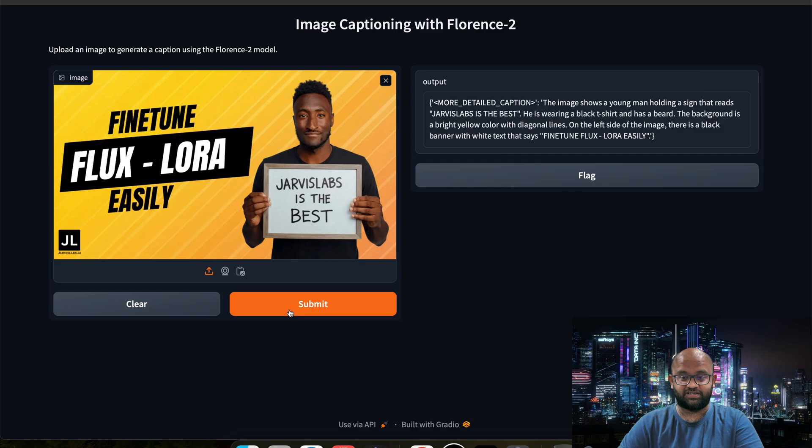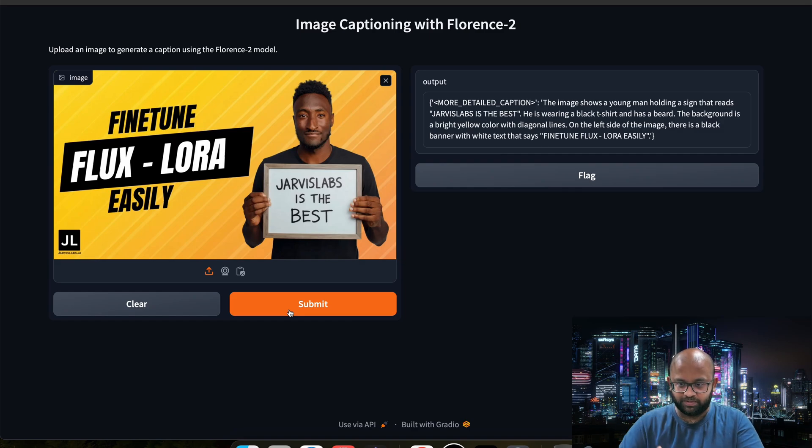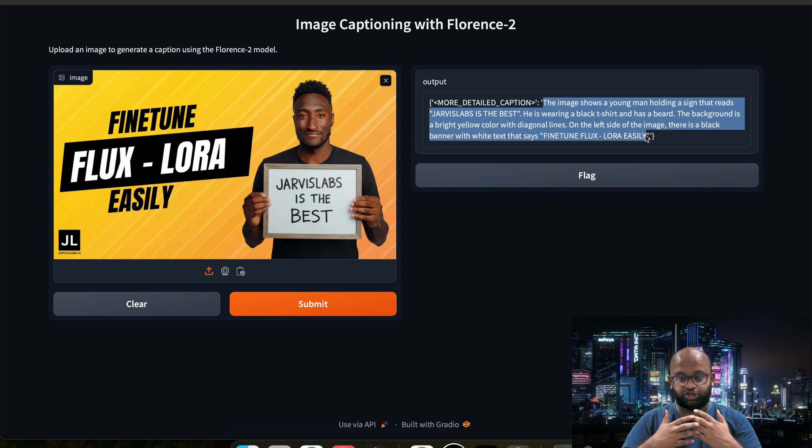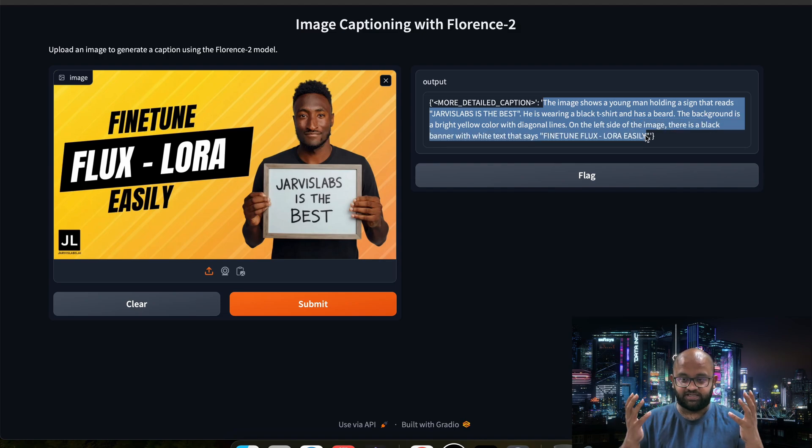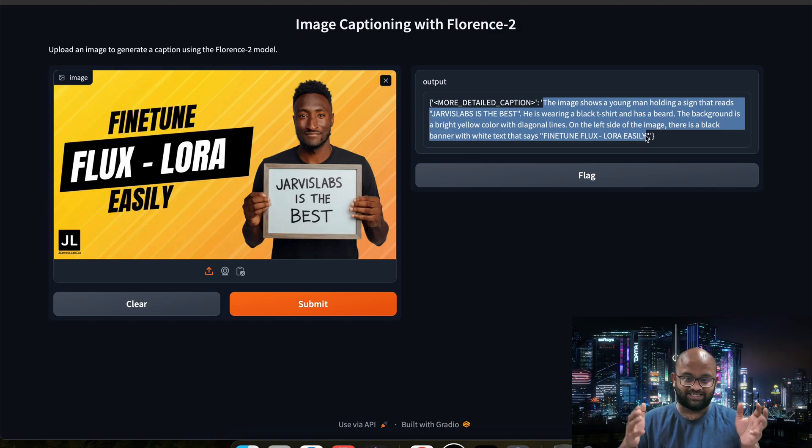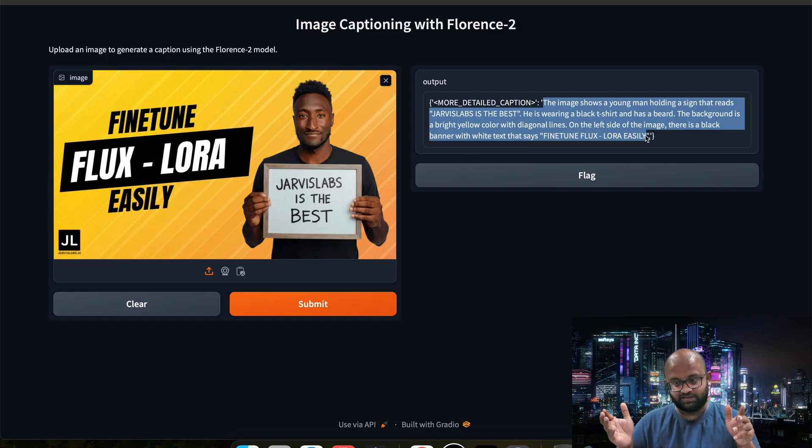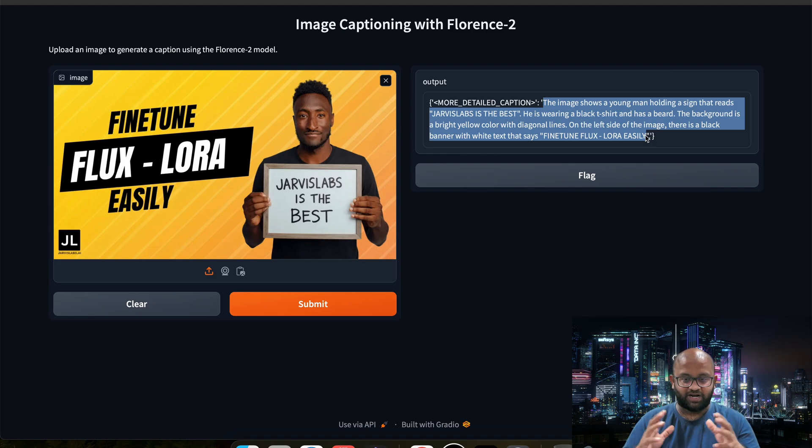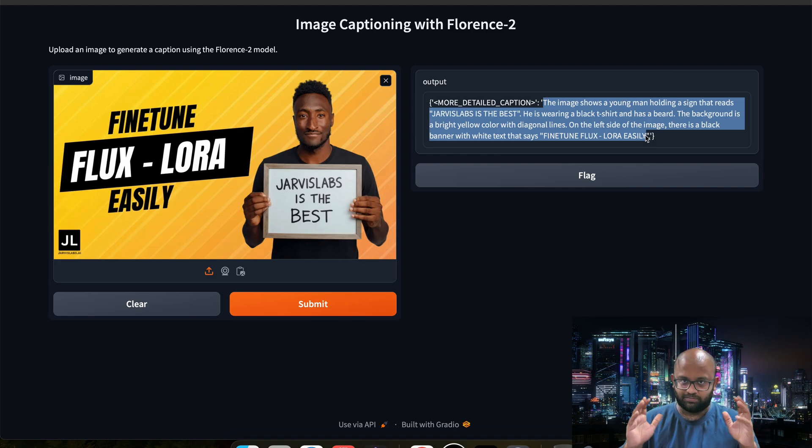If you've been using Jarvis Labs and if you find something not working properly, please let us know. Now as you can see in the detailed caption, it has got a much more better in detail. The image shows a young man holding a sign that reads Jarvis Labs is the best. He's wearing a black t-shirt and has a beard. The background is bright yellow color.